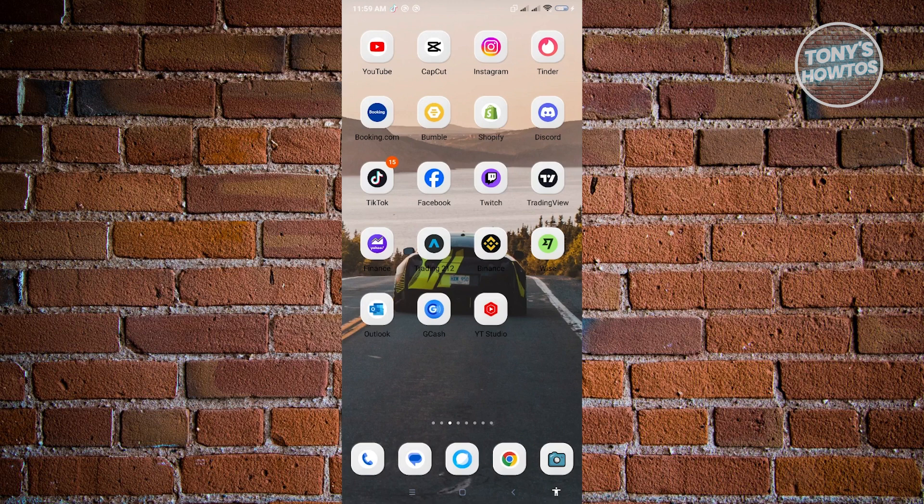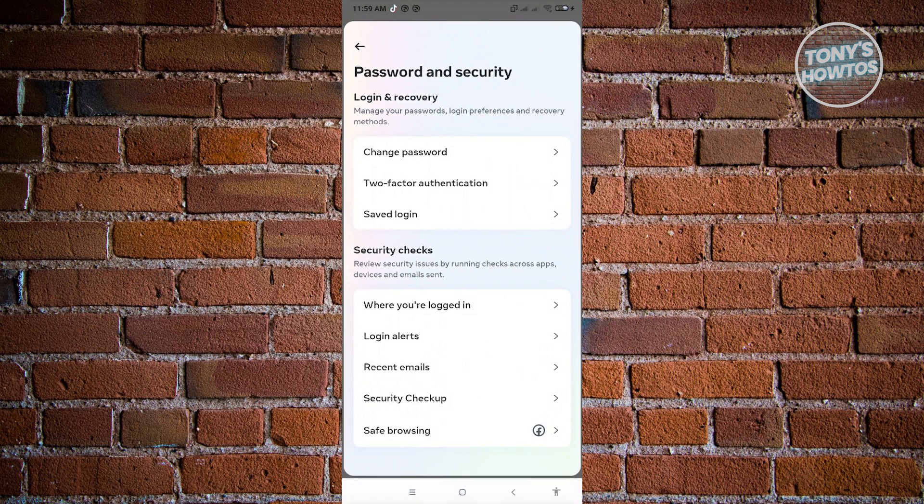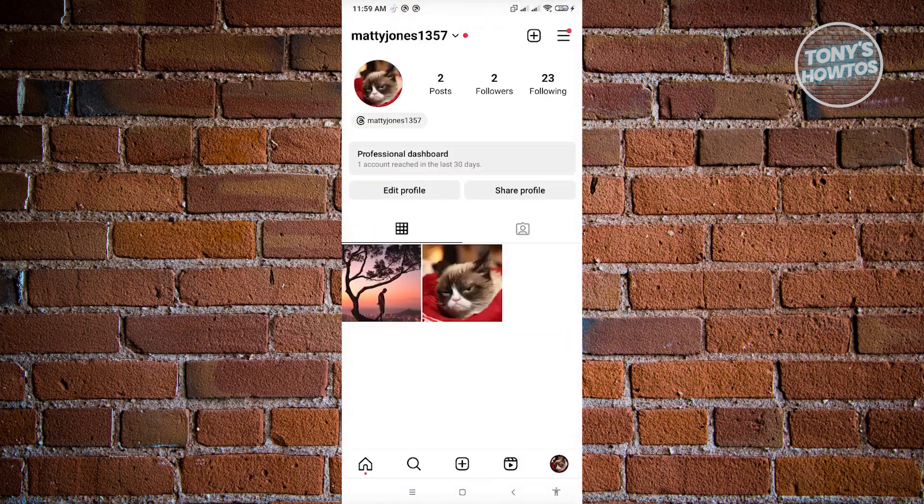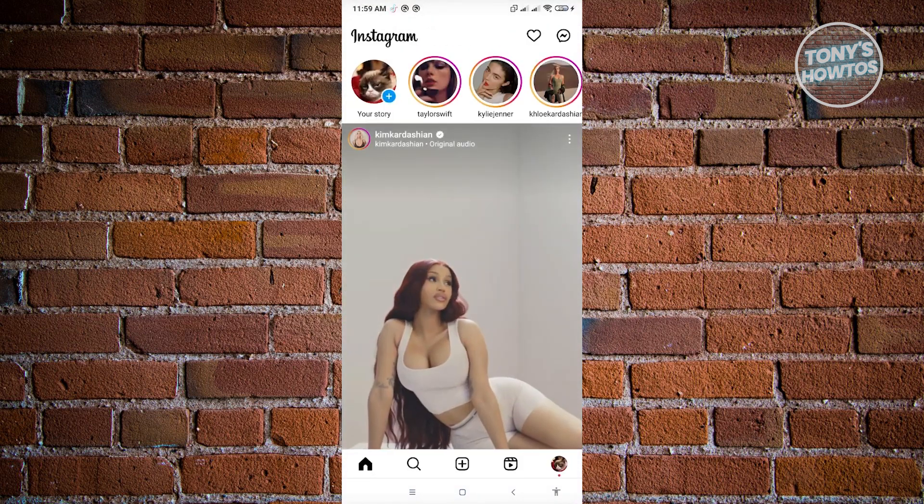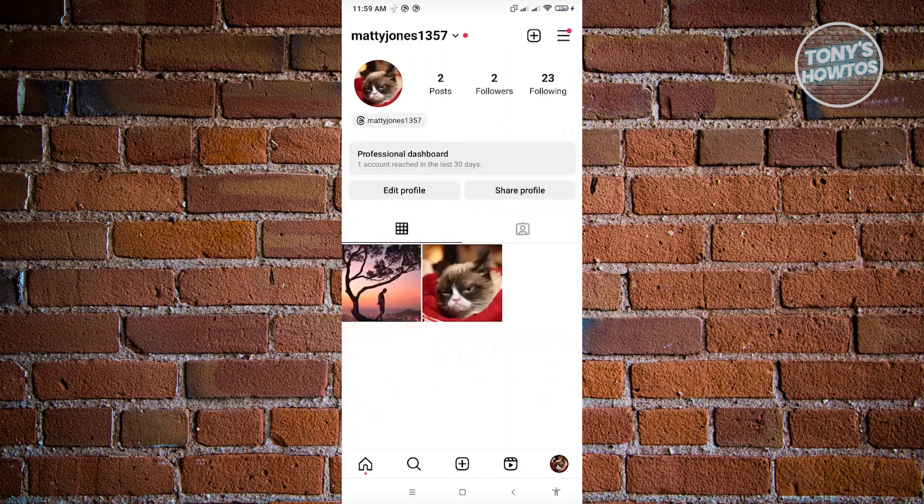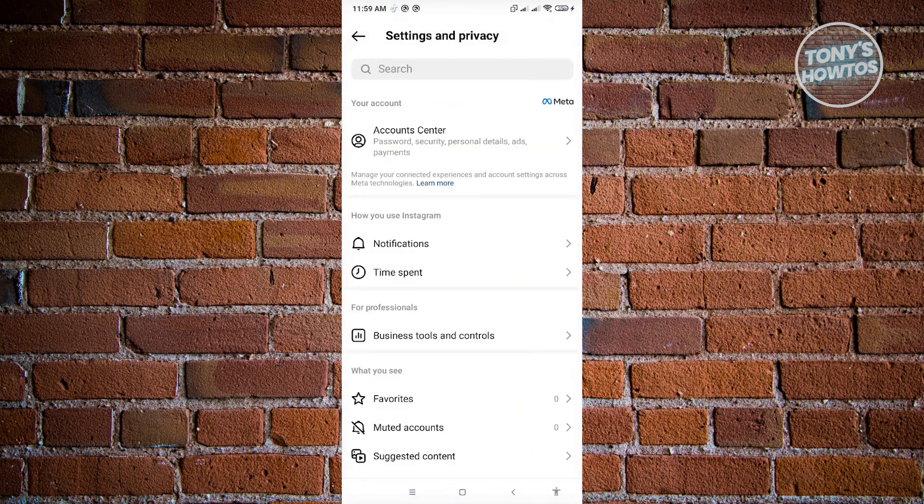So first method. I first want to go ahead and open up our Instagram account here. We want to basically go to our homepage, and in our homepage, we want to go to our profile. Now from here, click on the three bar icon that you see at the top right of your screen, and you want to go to settings and privacy.